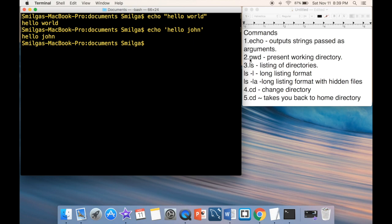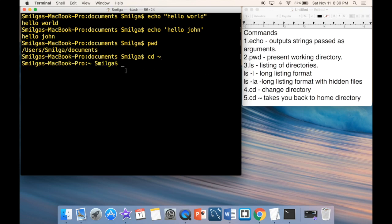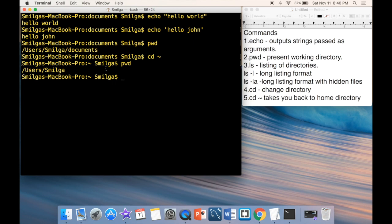The next command is 'pwd' — present working directory — which shows the path to the directory you're working in. Type 'pwd' and it shows the actual path to your current folder. If you're ever confused about which directory you're in, 'pwd' will show you exactly where you are.